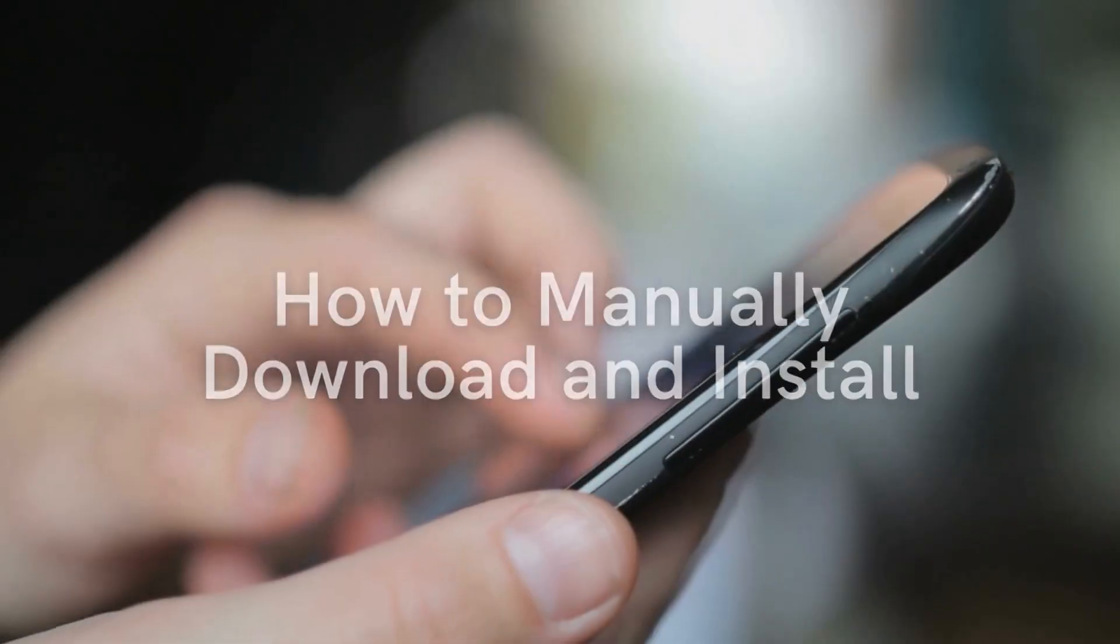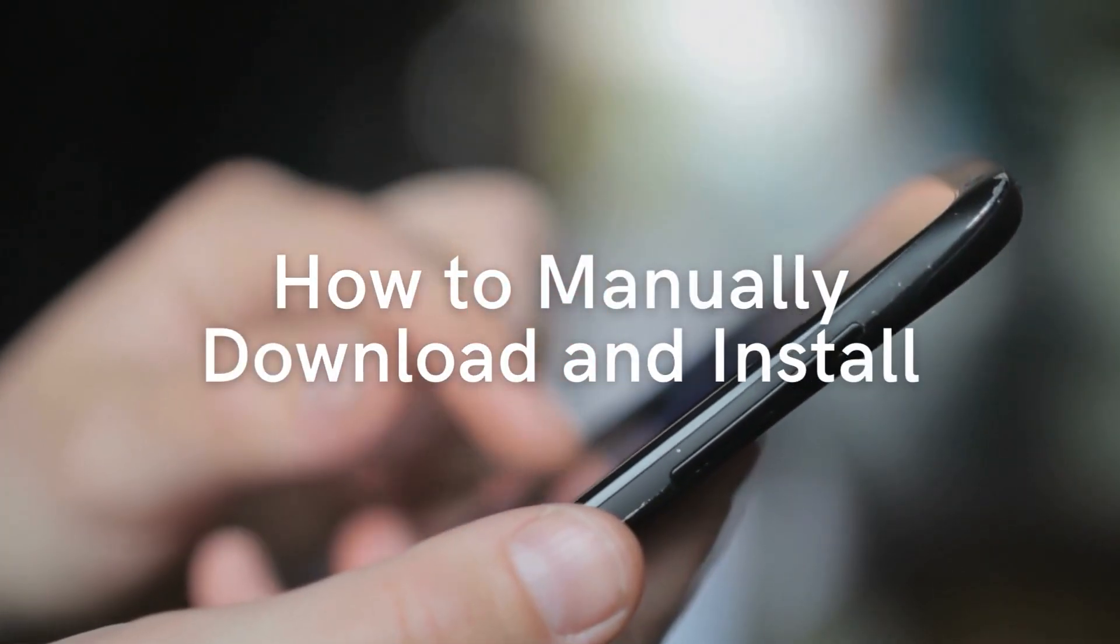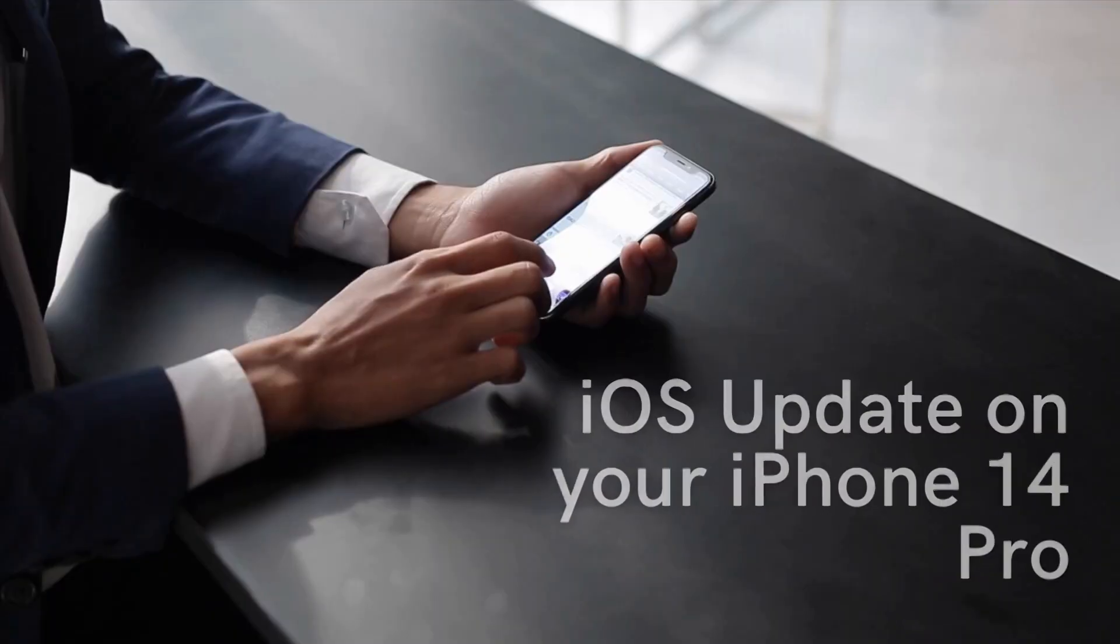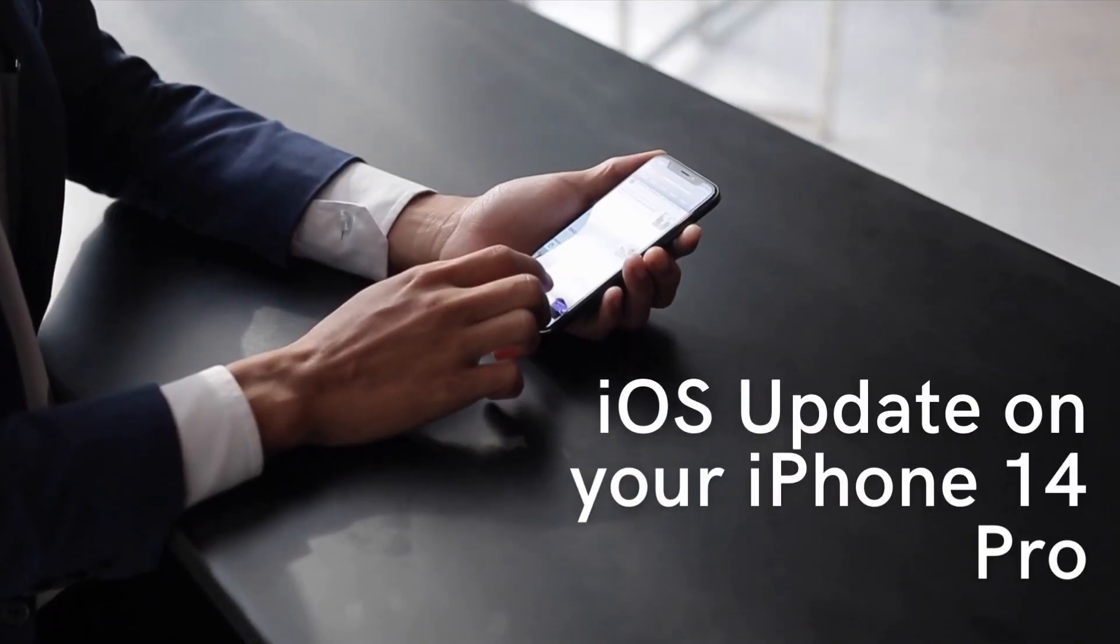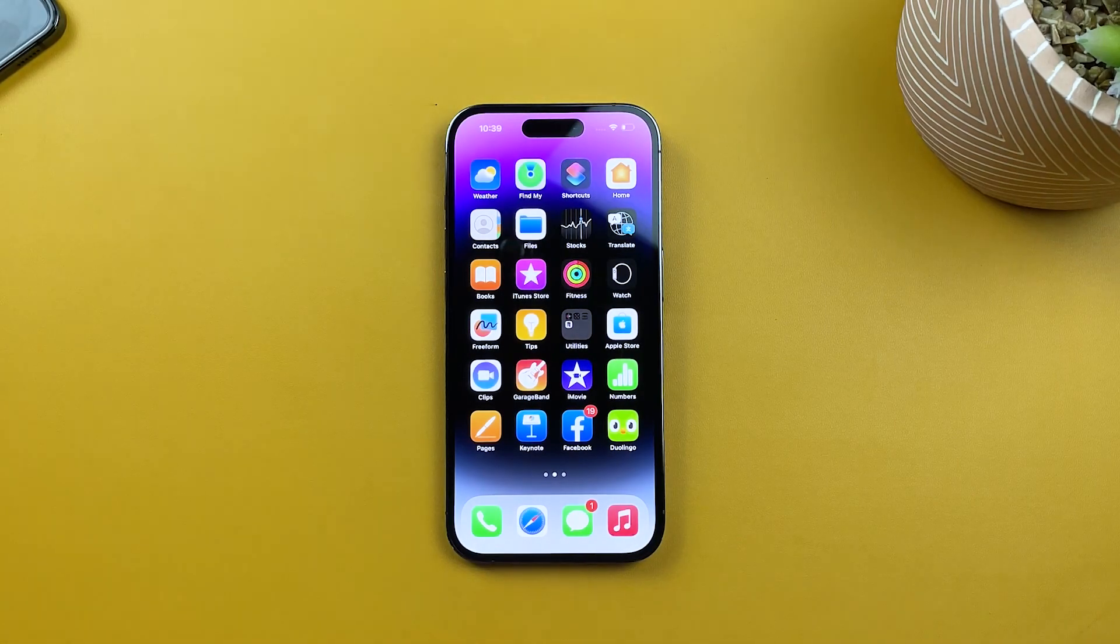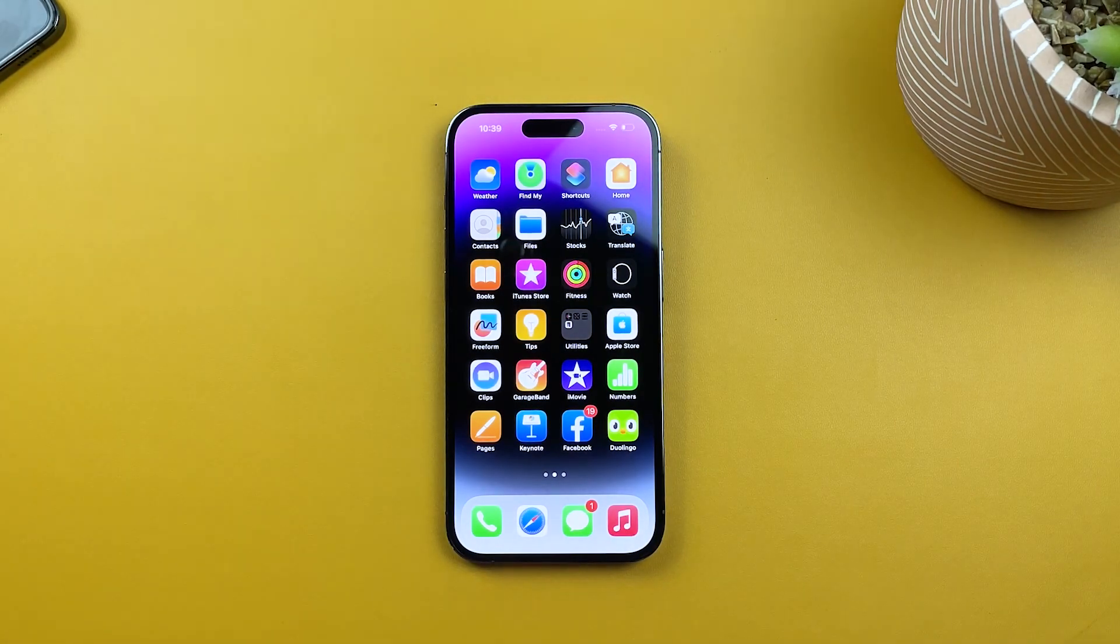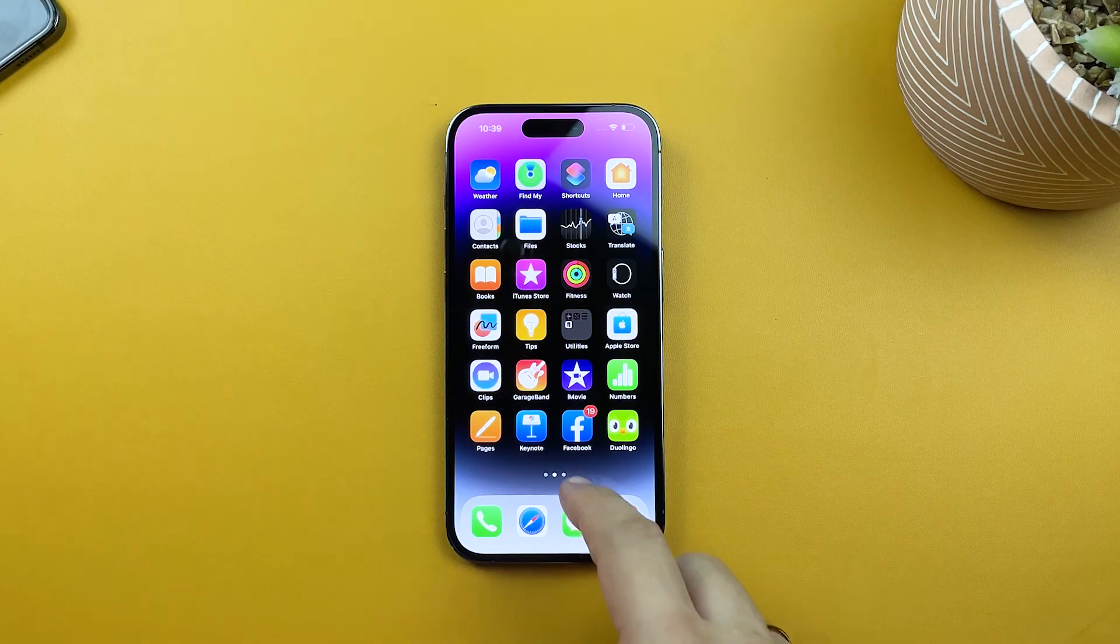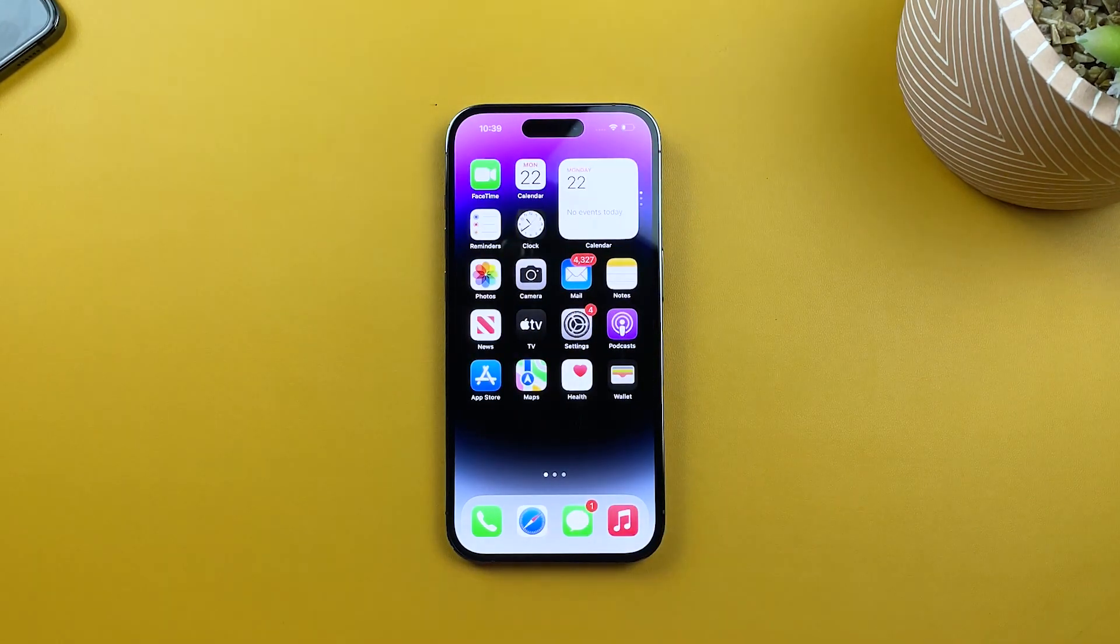Welcome back to our channel. In today's video, we'll be showing you how to manually download and install an iOS update on your brand new iPhone 14 Pro. Let's get started.